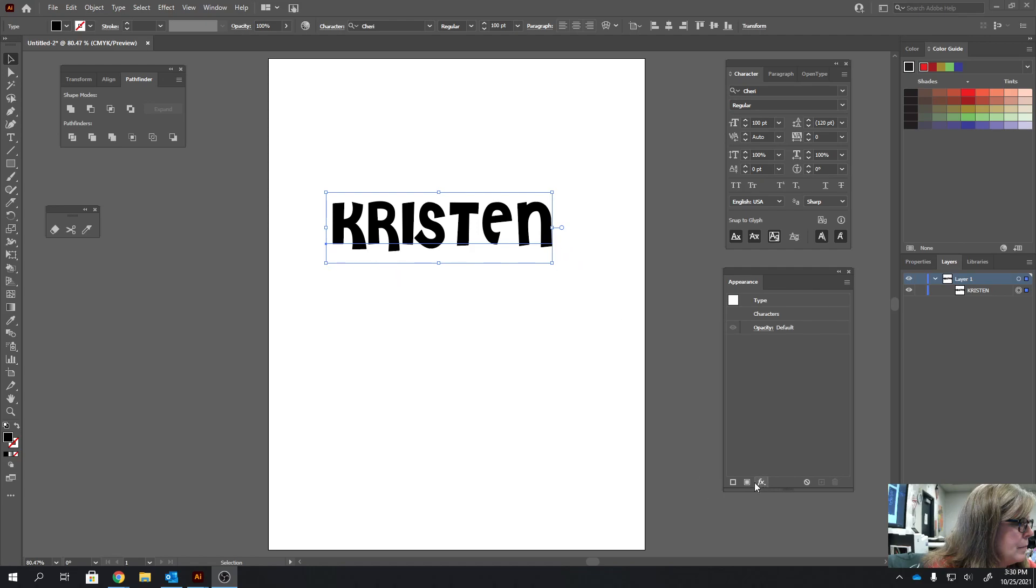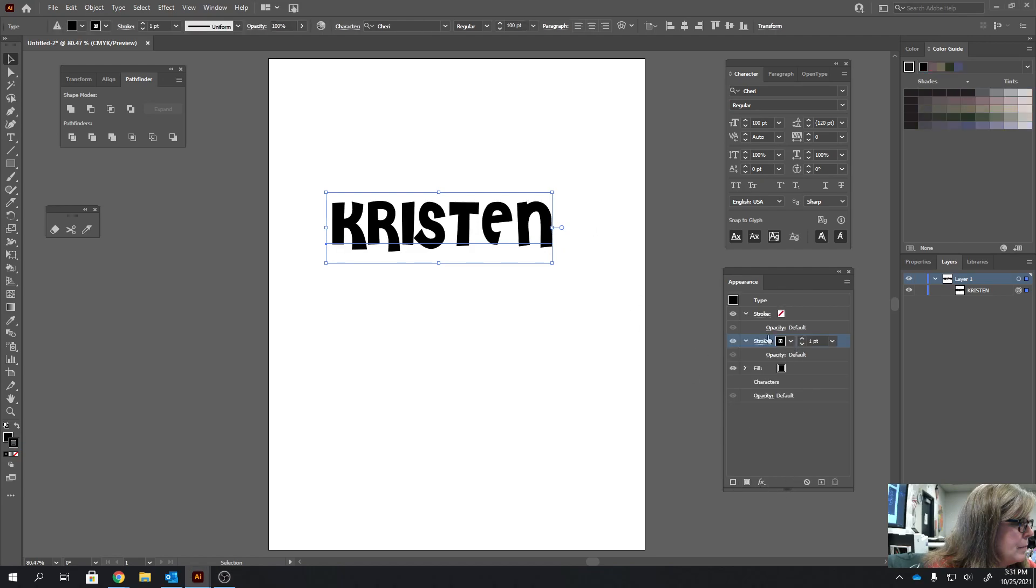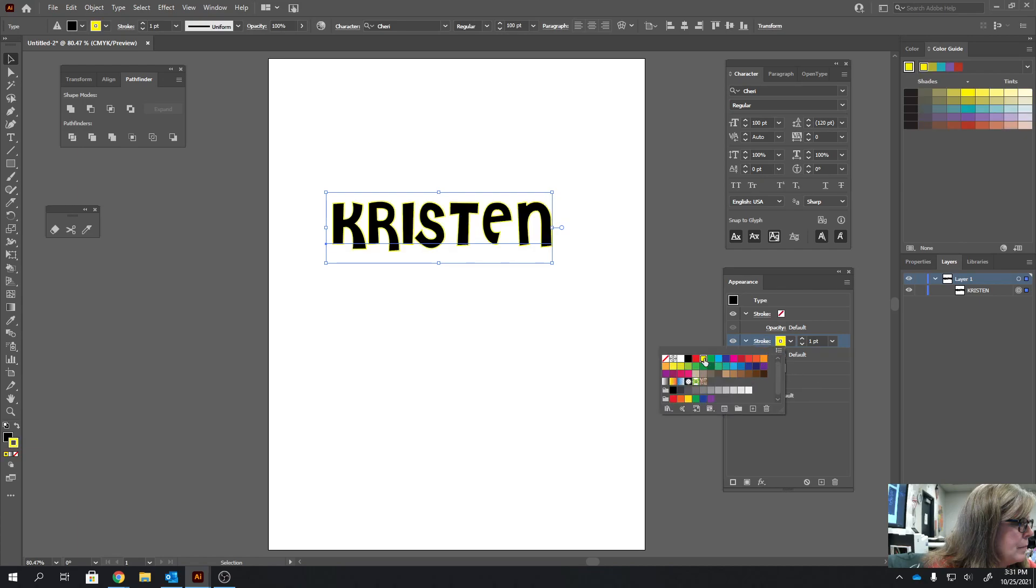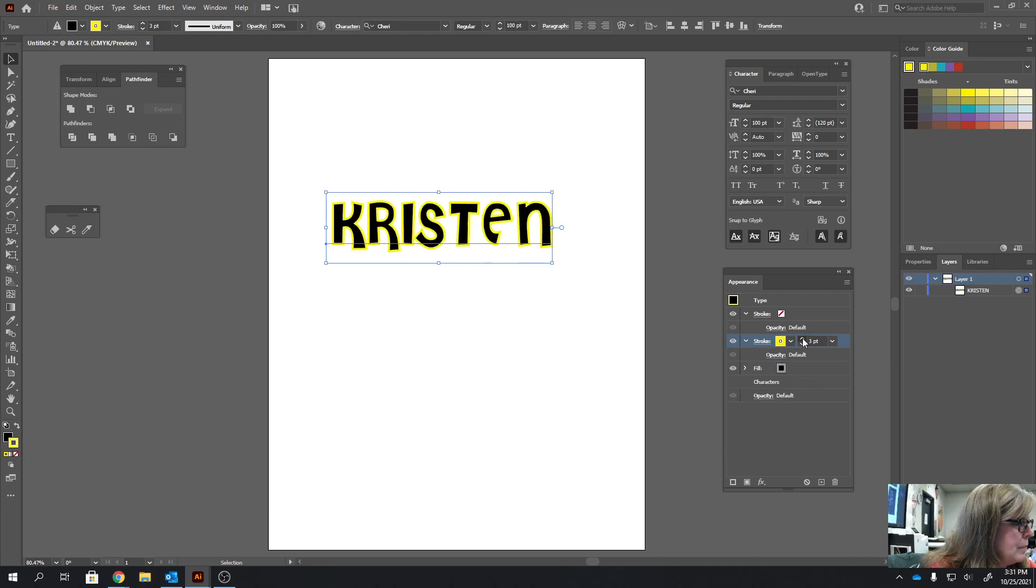So I'm going to start by adding another fill to it, and then adding a stroke. And this time I'm going to make the stroke yellow, and I want to increase the font of it, or sorry, the weight of it.